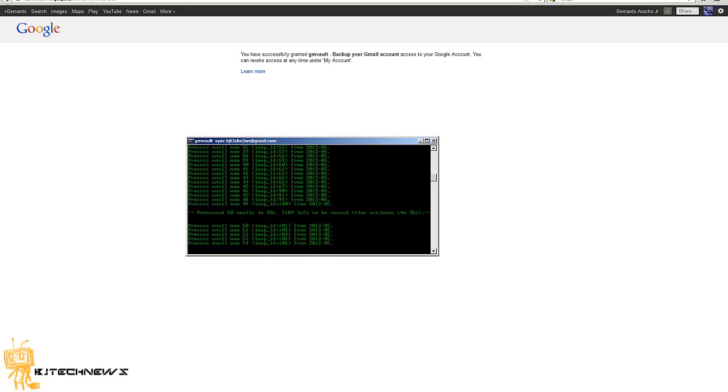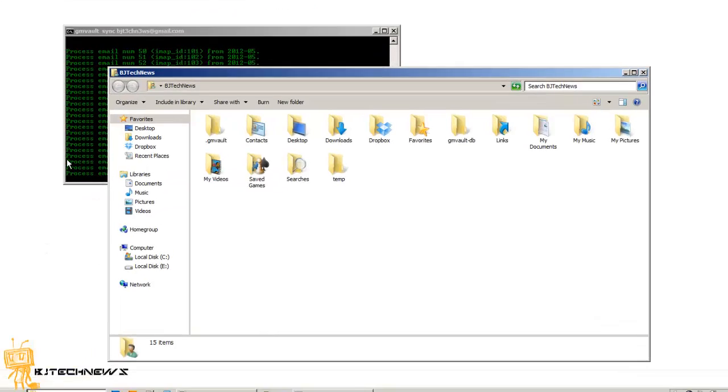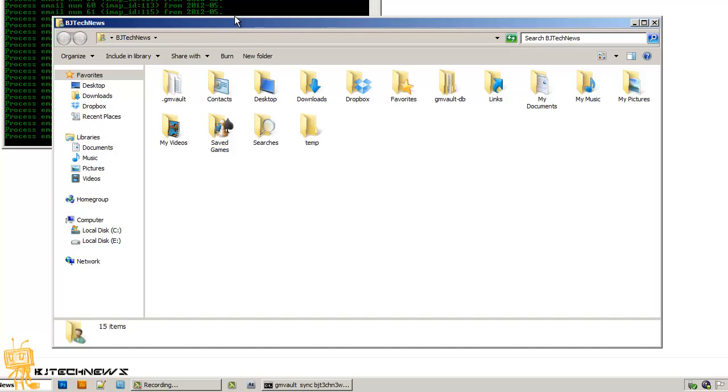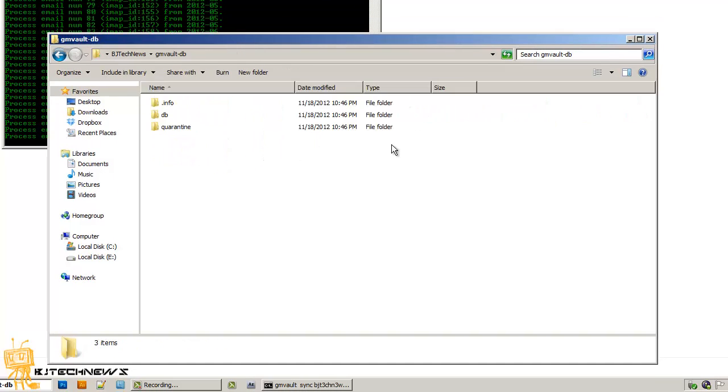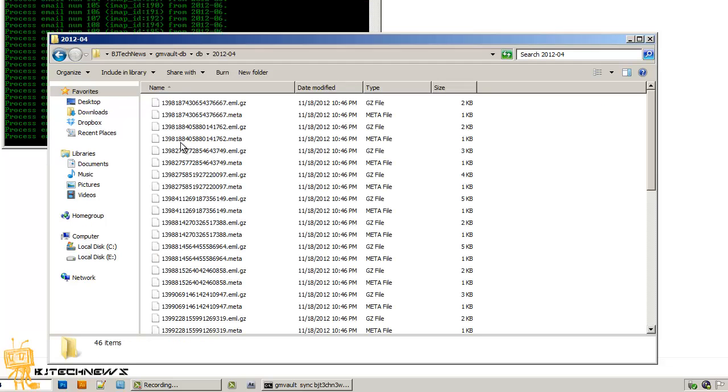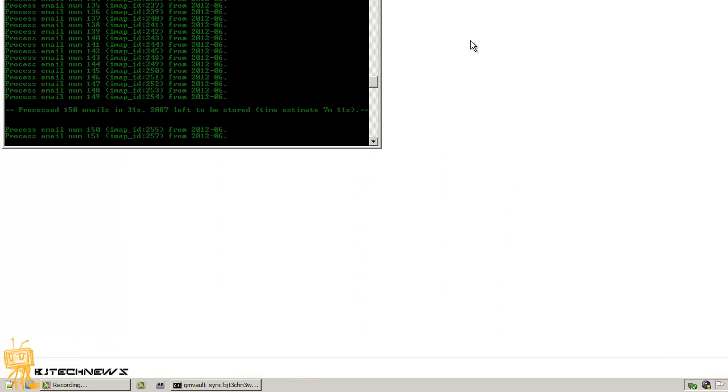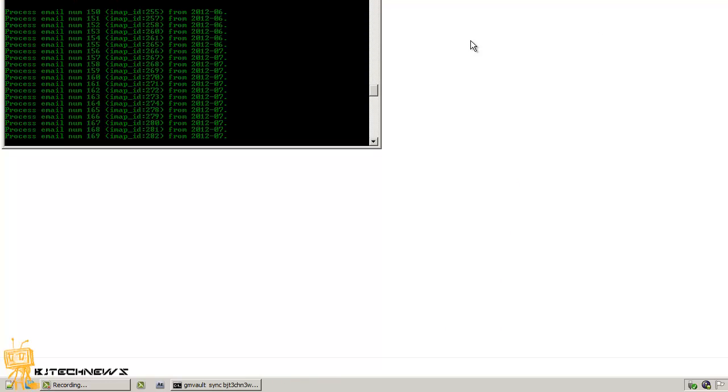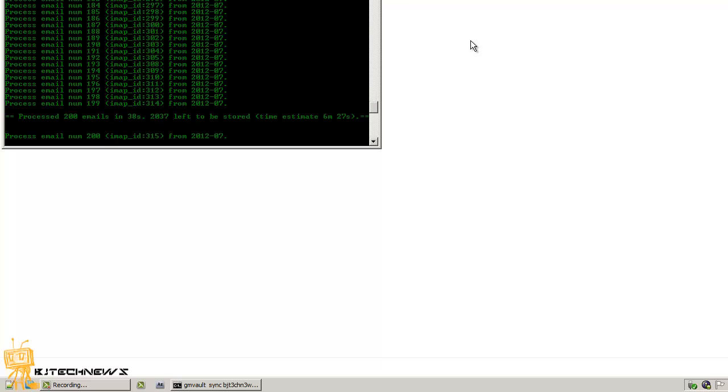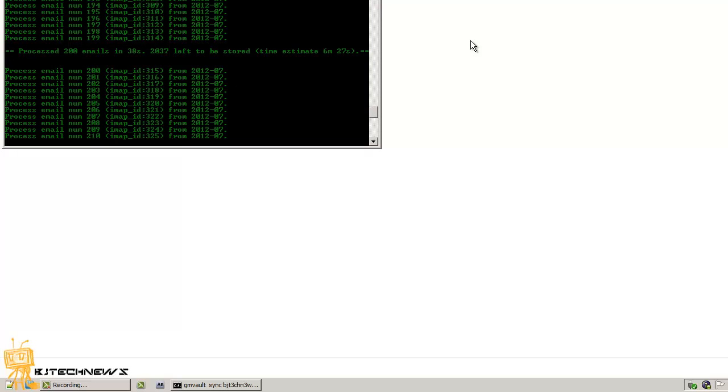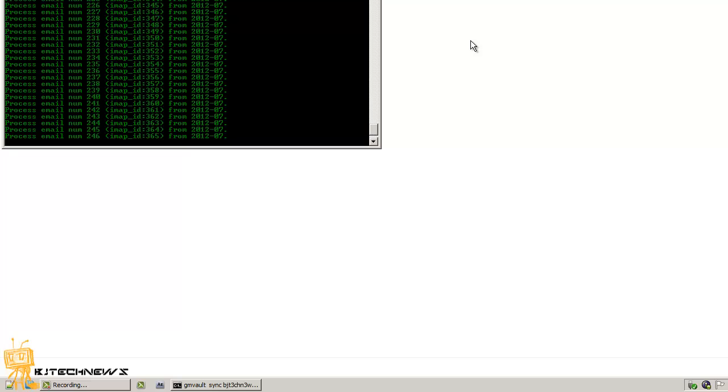From my understanding, if you go to users BJ tech news and GMvault DB, it actually creates a DB right here. There it goes. This is the DB. The utility creates a database for the utility to read from and work from. So most likely I'm going to show you guys this is going to take a while because I have a lot of emails.